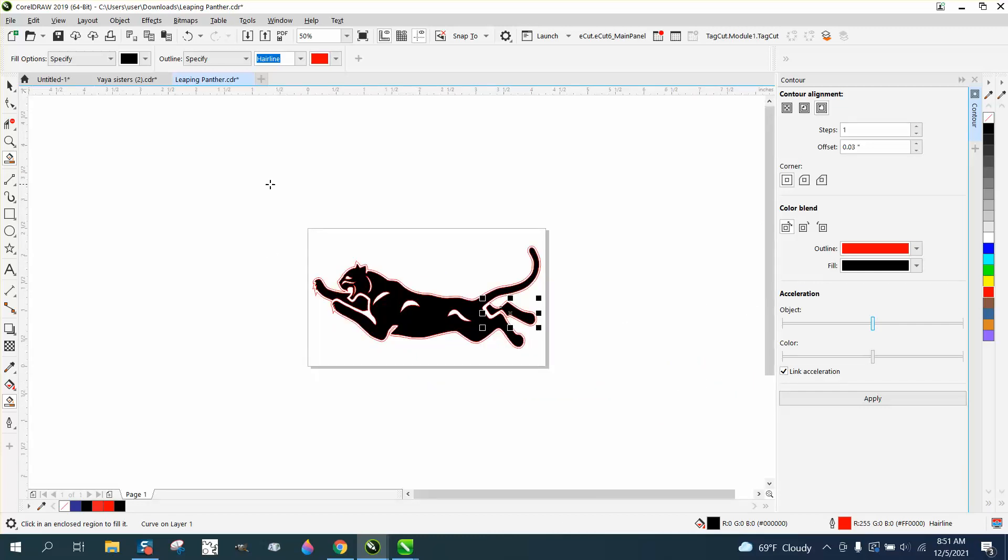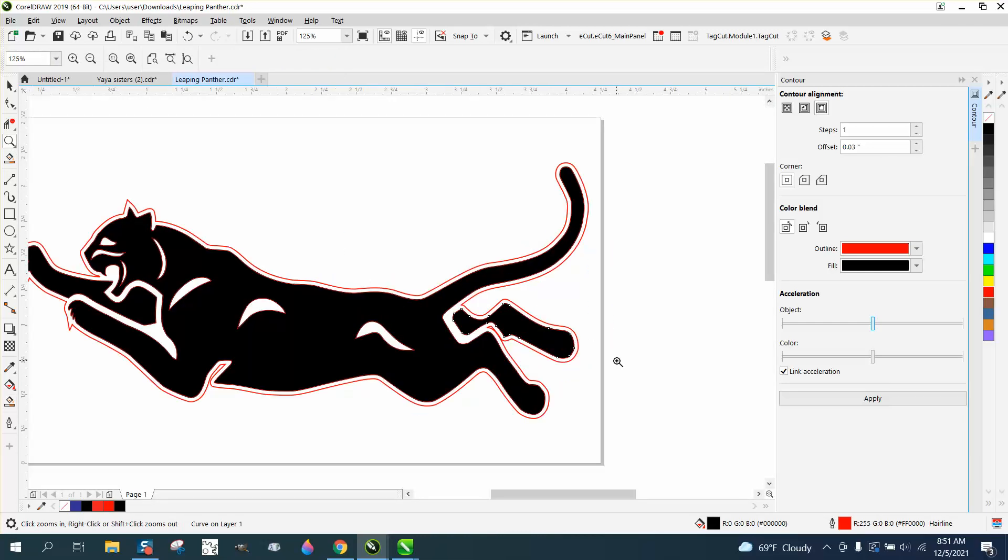So now you have a cut line with two different contours. I hope that helped a little bit. Thank you for watching.